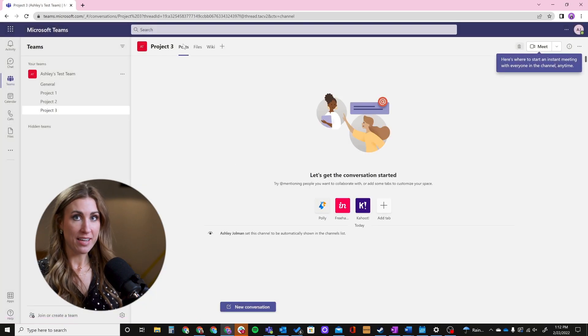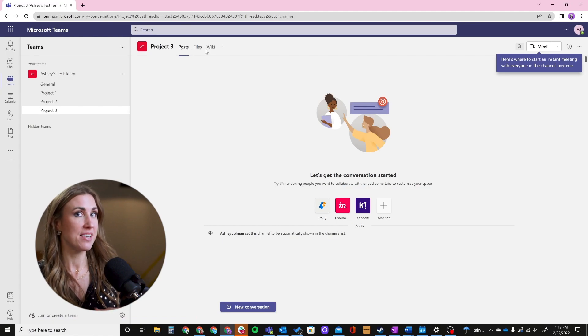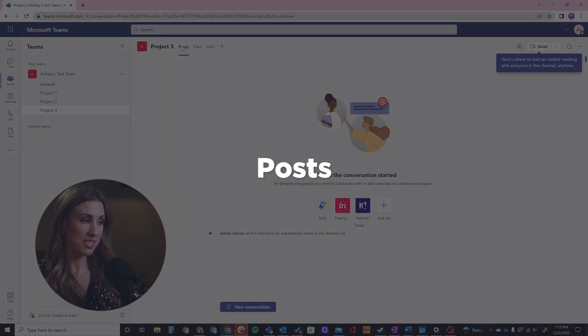A few things that Teams adds as standard are these tabs up here. This is where you'll really get into customizing how you're going to use this channel for your specific project. First, the Posts tab — you'll always want to keep that. That's where all your communication is going to happen, so this is the hub of communication for your project. We're not using email, phone calls, or texting people. Everything happens here and it provides transparency for your project team — everyone's caught up. If communication occurs regarding the project, the rest of the project team can see that and be in the loop.